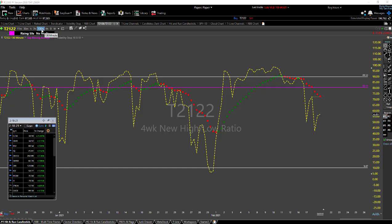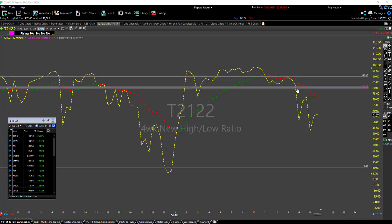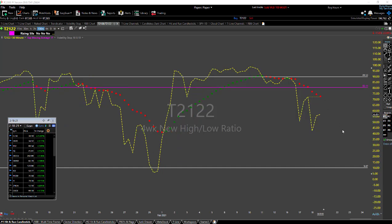I've got this chart set up to the 130-minute chart, or three-bar chart. The trendicator is the green dots and red dots, and the yellow line represents the four-week new high/low ratio. You can see we started to roll over underneath the trendicator, we rallied up but couldn't push through, and we just continued to move to the downside. The trendicator is still pointing downside.